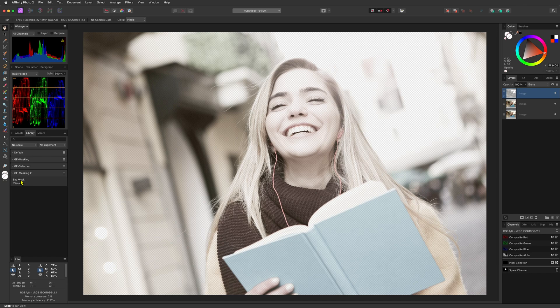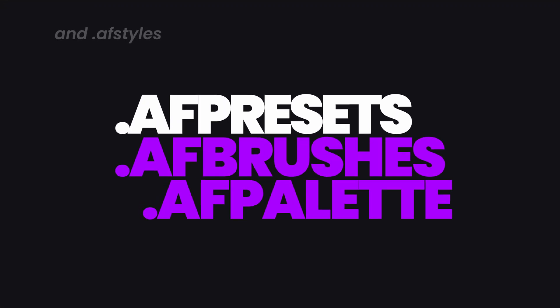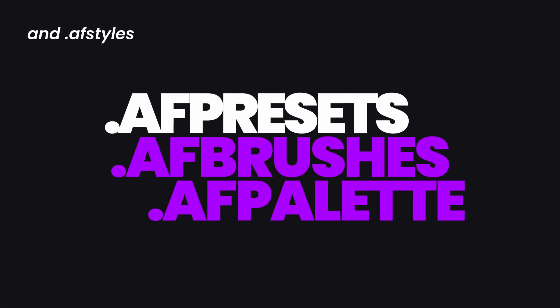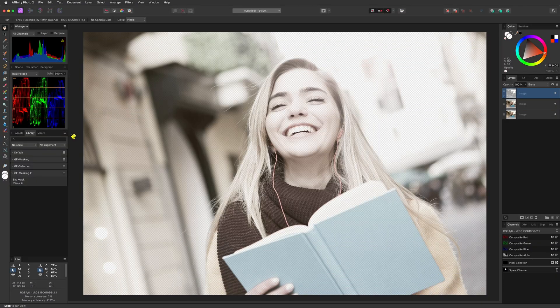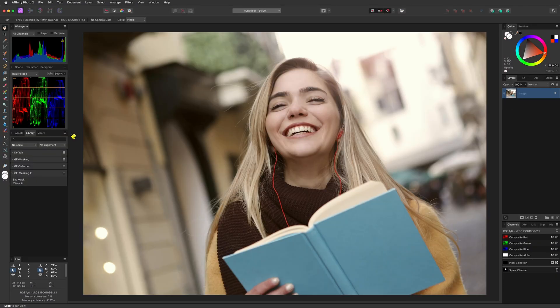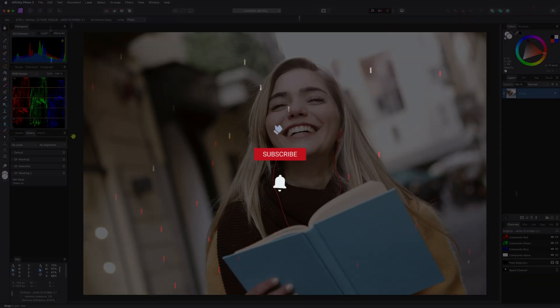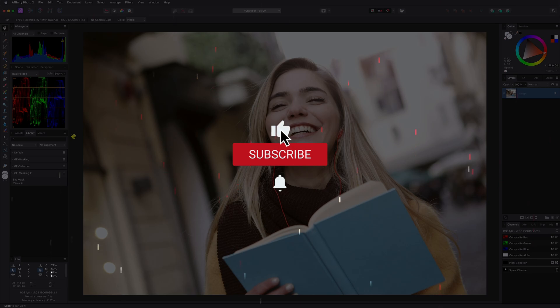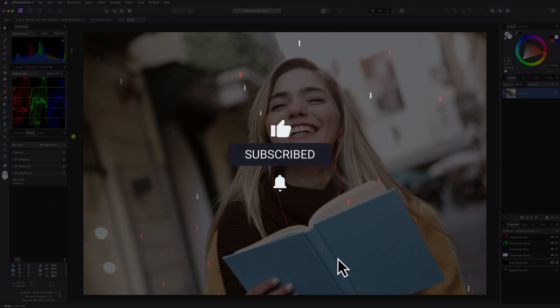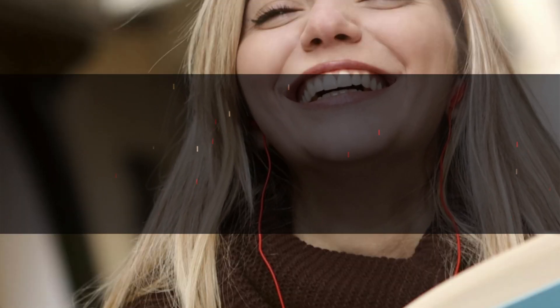In a future video I'll explain how to use presets, brushes, palette and styles files in Affinity Photo. Hope you found this video useful and thanks again for tuning in. Don't forget to hit the like and subscribe buttons before you leave, and until the next video.